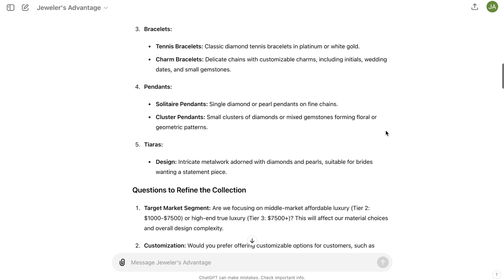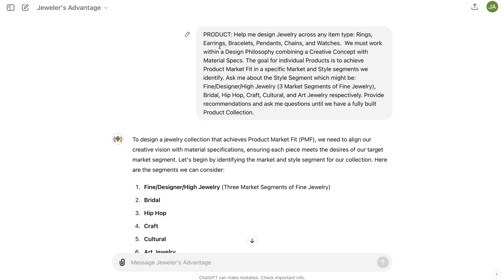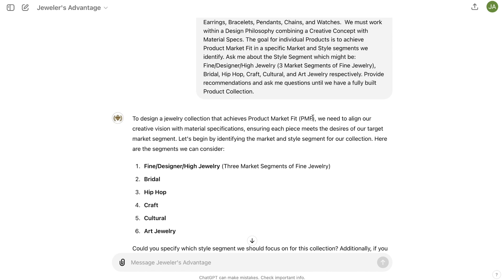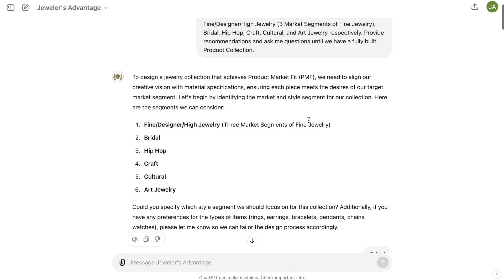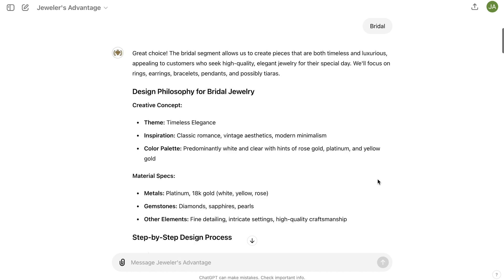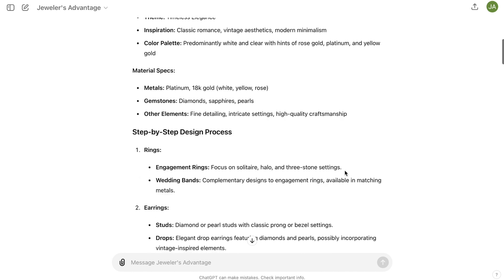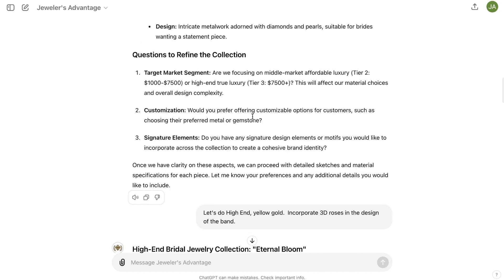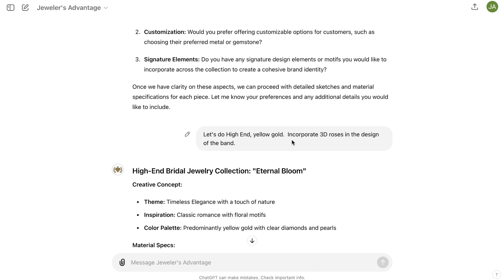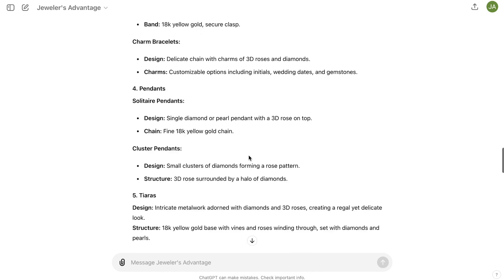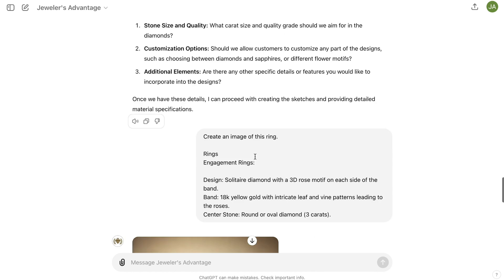Now, it's important to note how we're getting there. We have the conversation starter for product — this is going to help you figure out how to develop any type of product in the jewelry industry across any style segment. I simply said bridal, and the AI started consulting me on how we can develop various bridal type products. We got to a point where I just said let's do high-end yellow gold, incorporate 3D roses in the design of the band, and the AI continued to get us to where we need to be to create this design.